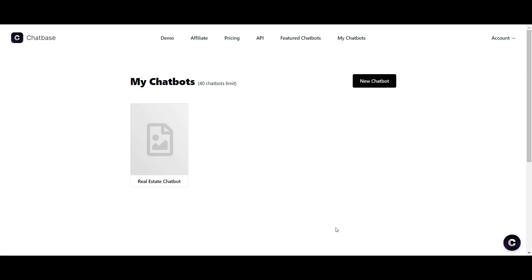Both of them have current LTDs running on AppSumo. Right now I'm using Chatbase. You can actually view the video version of this on my YouTube channel — just search for Mr. Design Studio, that's M-R-D-Z-Y-N.